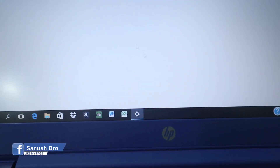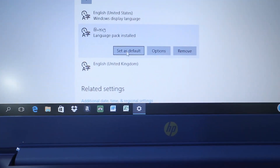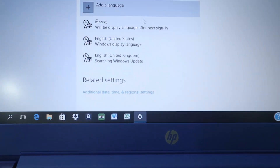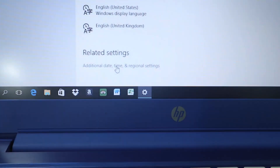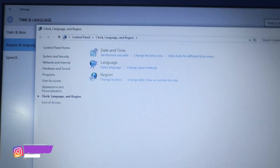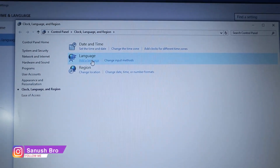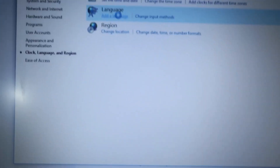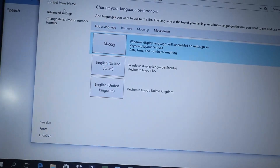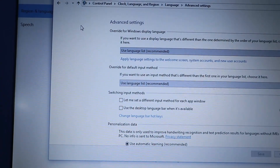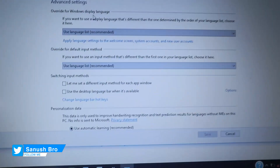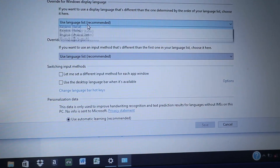Under options, set as default for the computer language. Go to the additional date, time, and region settings in the Control Panel. From the language menu, you can add a language. The default is the single language. Go to install advanced settings.